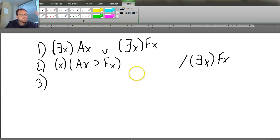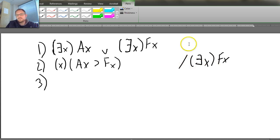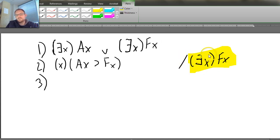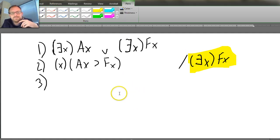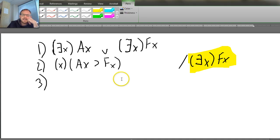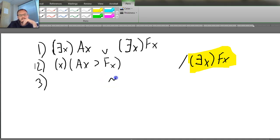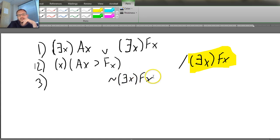What should my indirect proof assumption be? If you're going to do an indirect proof, the easiest thing to start with is: can I make the negation of the conclusion my assumption? Because then if I can get to a contradiction, the problem's over. So let's do that. Let's make the negation of ∃x Fx our assumption — that is, ¬∃x Fx — and that's our AIP.